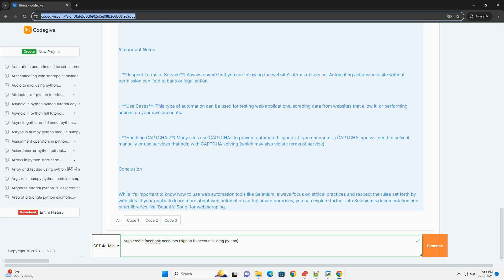Automating actions on a site without permission can lead to bans or legal action. Use cases for this type of automation include testing web applications, scraping data from websites that allow it, or performing actions on your own accounts.